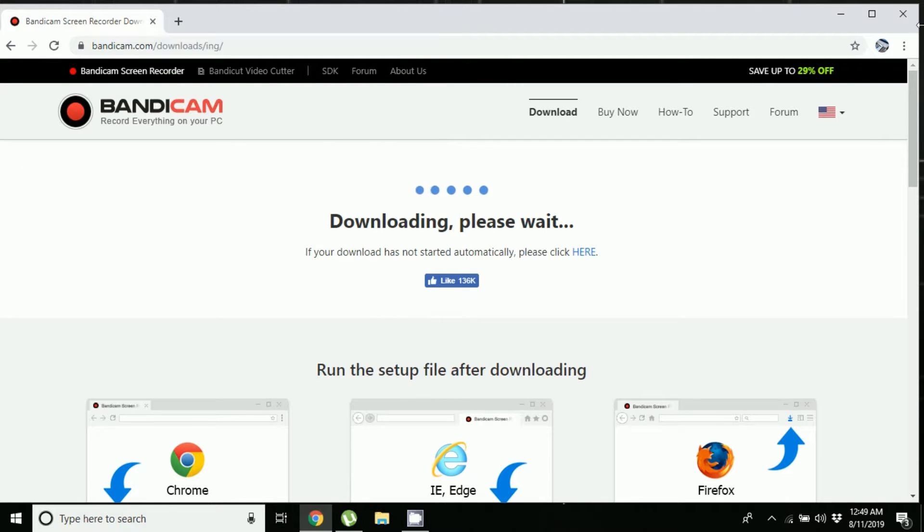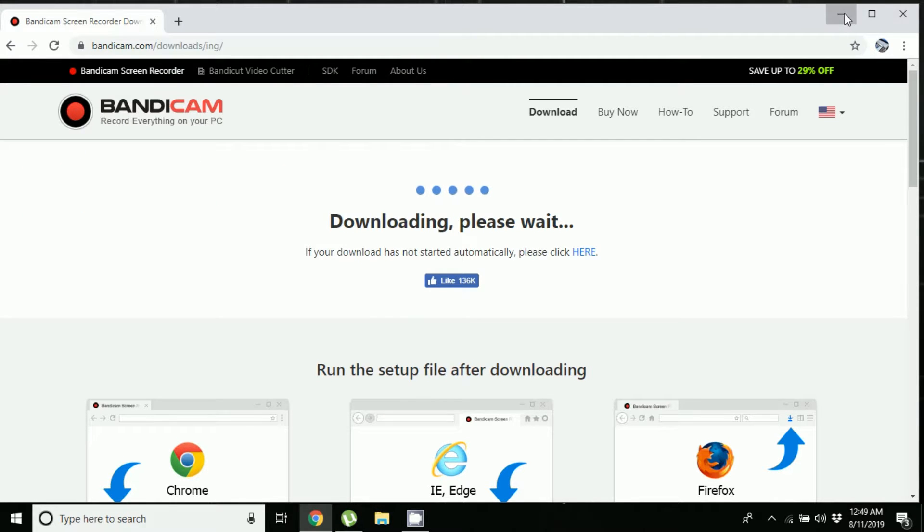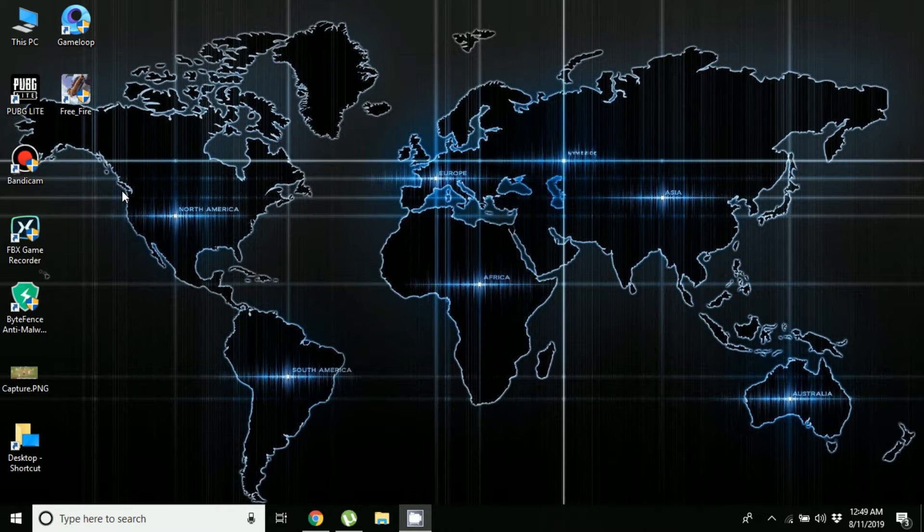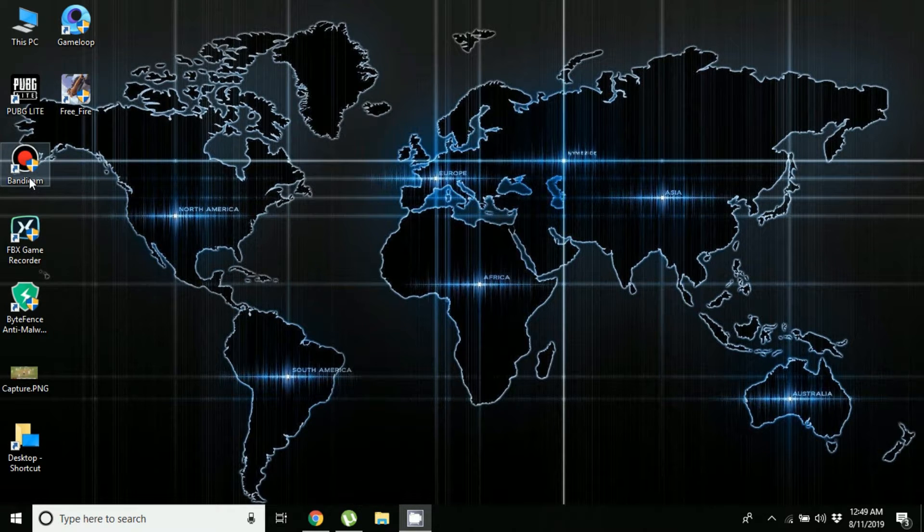So here is the software. Let's just open it.